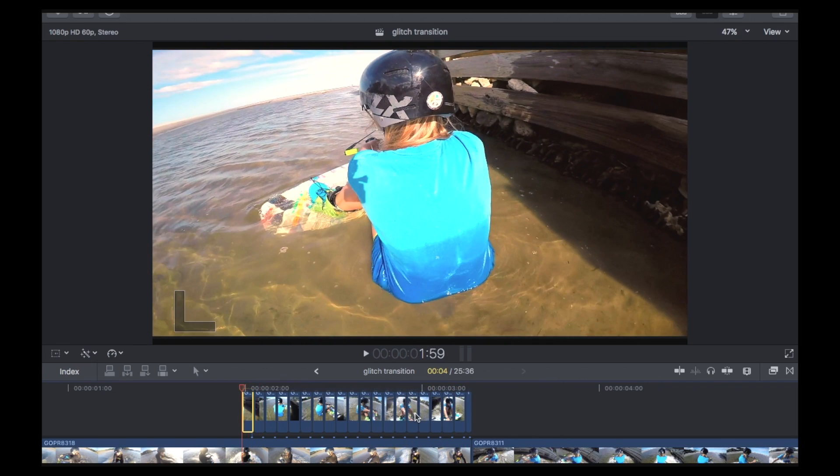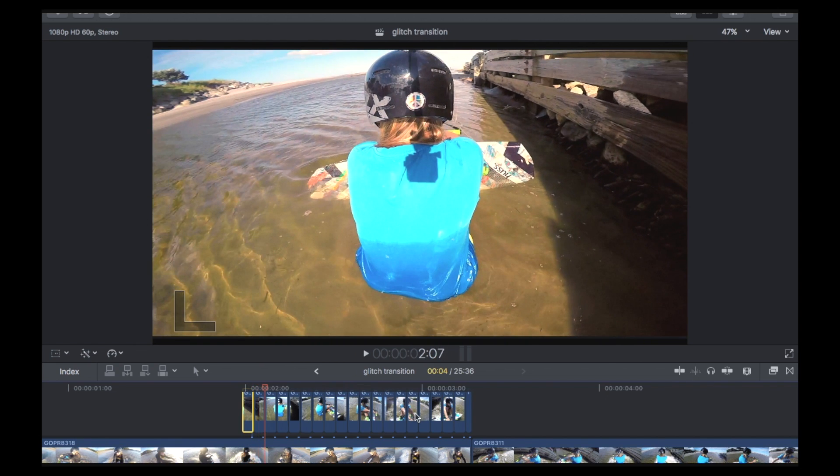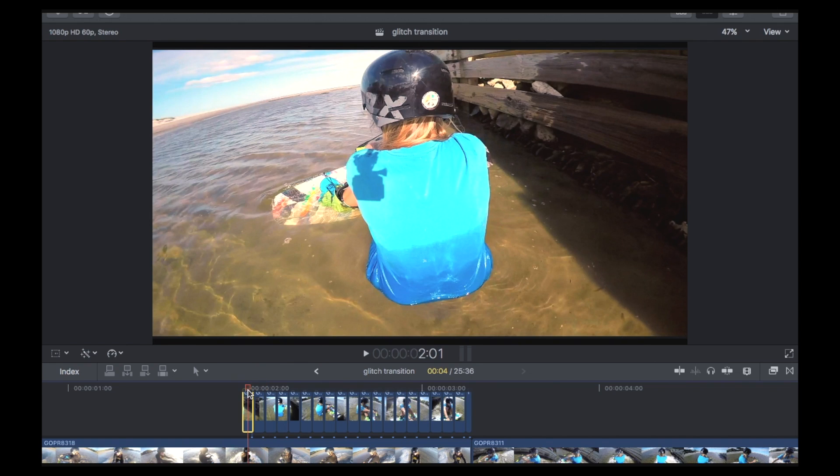So I've just finished chopping this top clip up four key frames at a time. So one, two, three, four, chop. One, two, three, four, chop, and so on. And then what you want to do is, this is the easy bit. I'm going to start at this one here at the start.